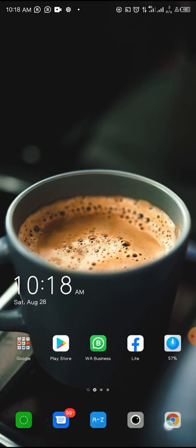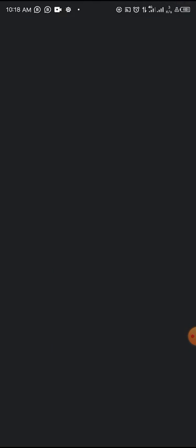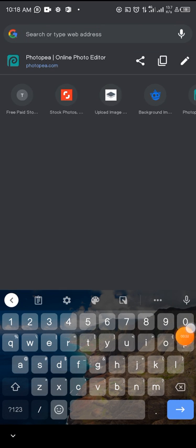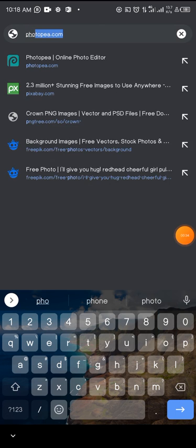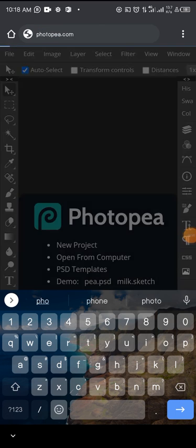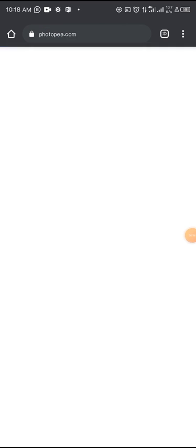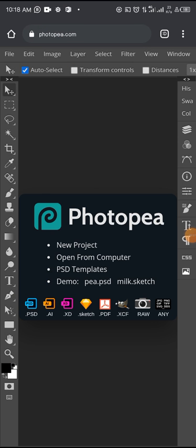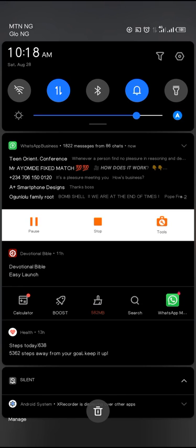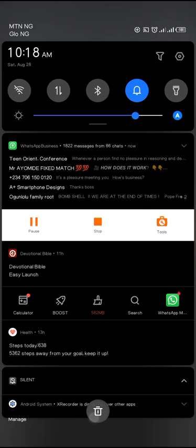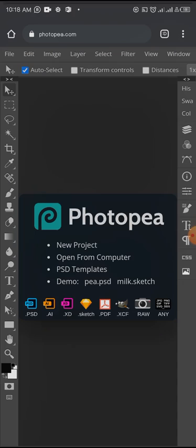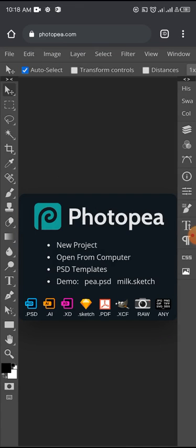So all you need to do is go to your Google Chrome. I prefer you use Chrome. So Photopea - once it's loaded, you load the page. Once the page is loaded, you can switch off your data as this website can work without data connection.